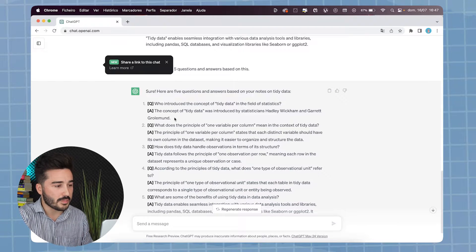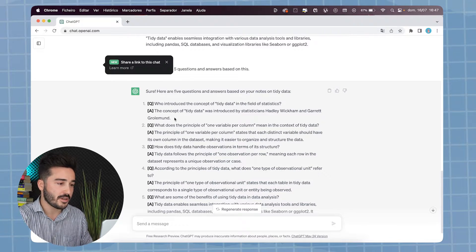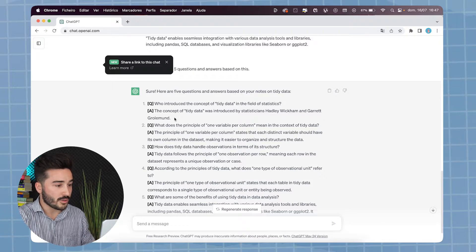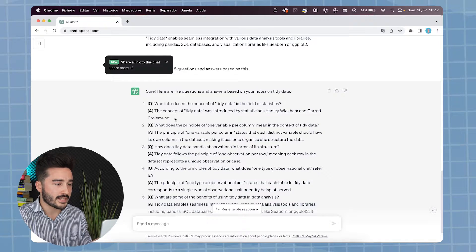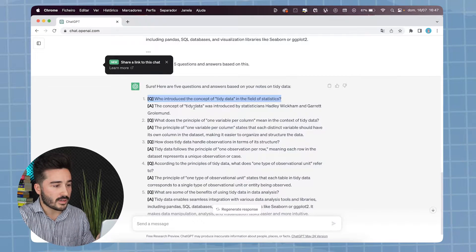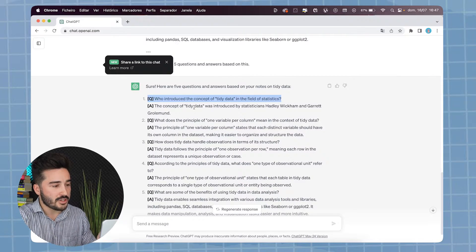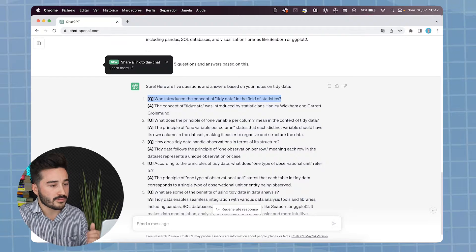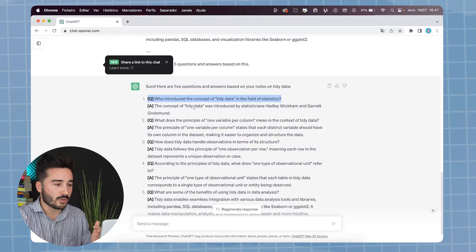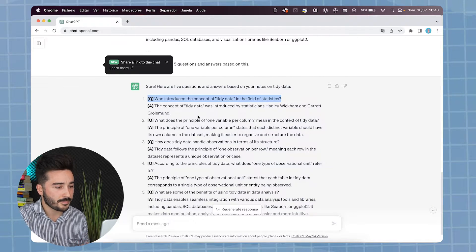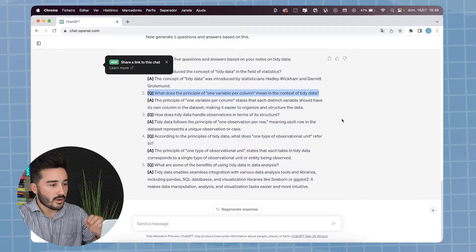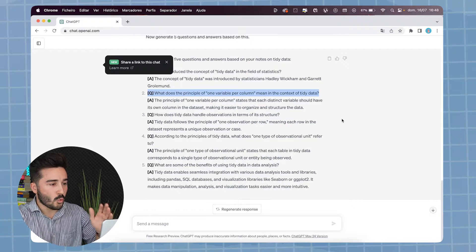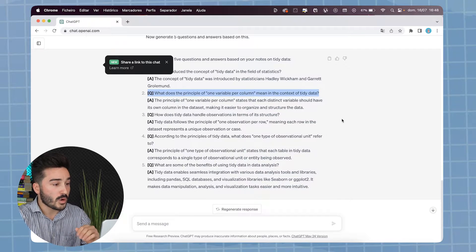As you can see, ChatGPT created some questions and answers from our notes based on the good and the bad examples. Now that we have some questions, let's verify if they are atomic questions. As you can see in question 1, ChatGPT learned that we want to define the context of our questions. It also paid attention to the one-to-one relationship.